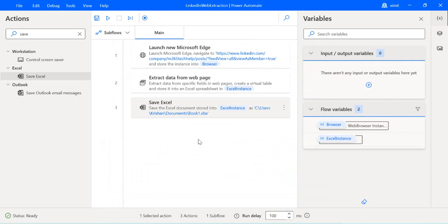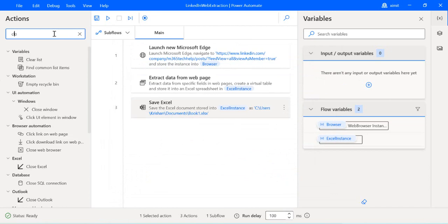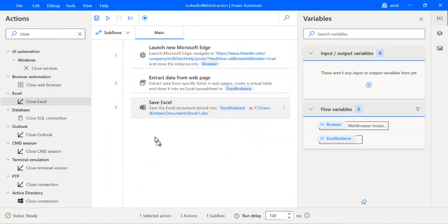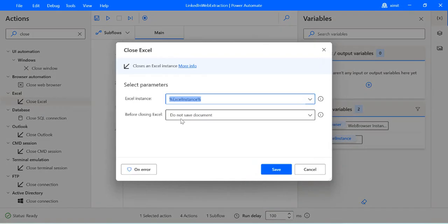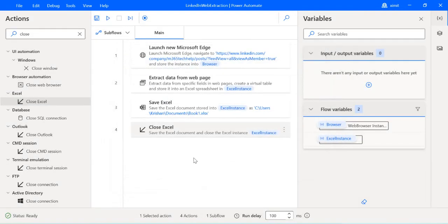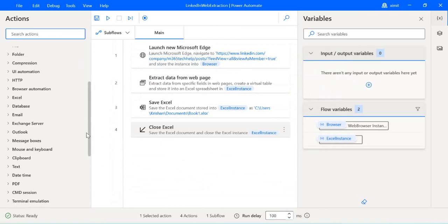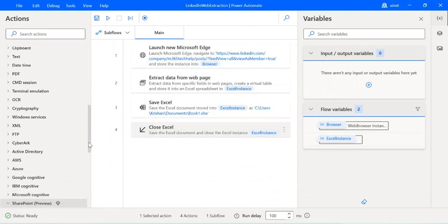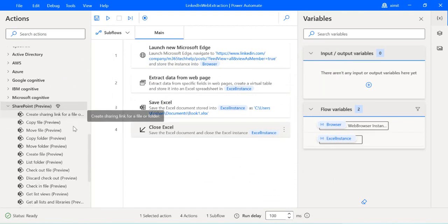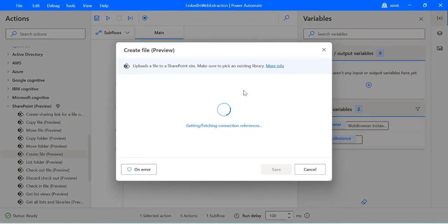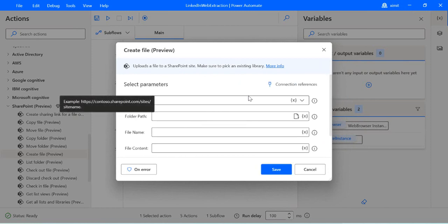Once the file is saved, remember to close it — otherwise remaining file operations won't work. So I search for the 'Close Excel' action and add it, configuring it to save the document before closing. Now I need to upload the file to SharePoint. I'll pick the SharePoint preview premium action 'Create File.' When dragged in, it will ask for a connection — if one doesn't exist, you need to establish it first.